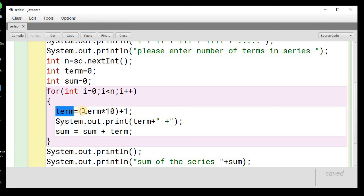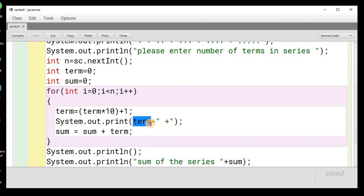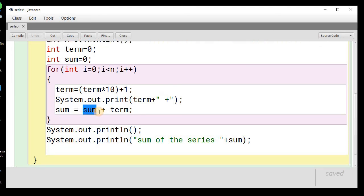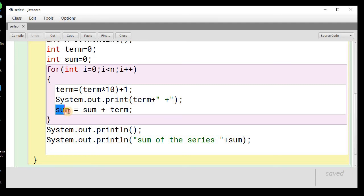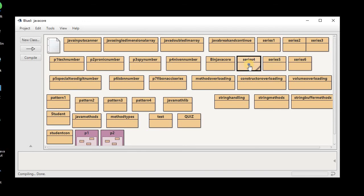Initially 0 × 10 + 1 = 1, so the first term is 1. We print each term with some spacing so the output looks neat. Then we add term to the sum variable. Once the loop completes, we will have all terms printed and the total sum in the sum variable. Then we print the sum of the series.